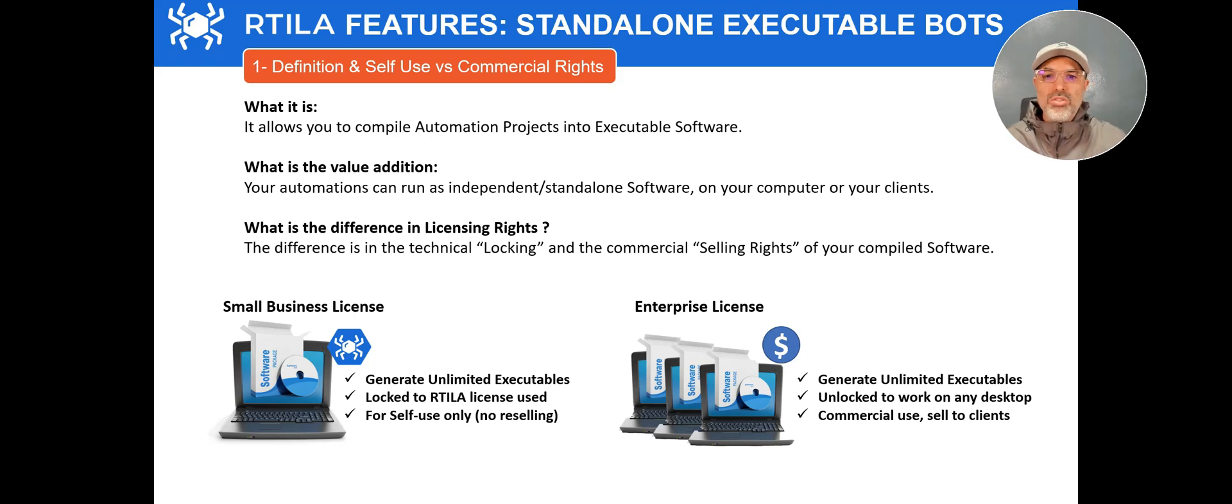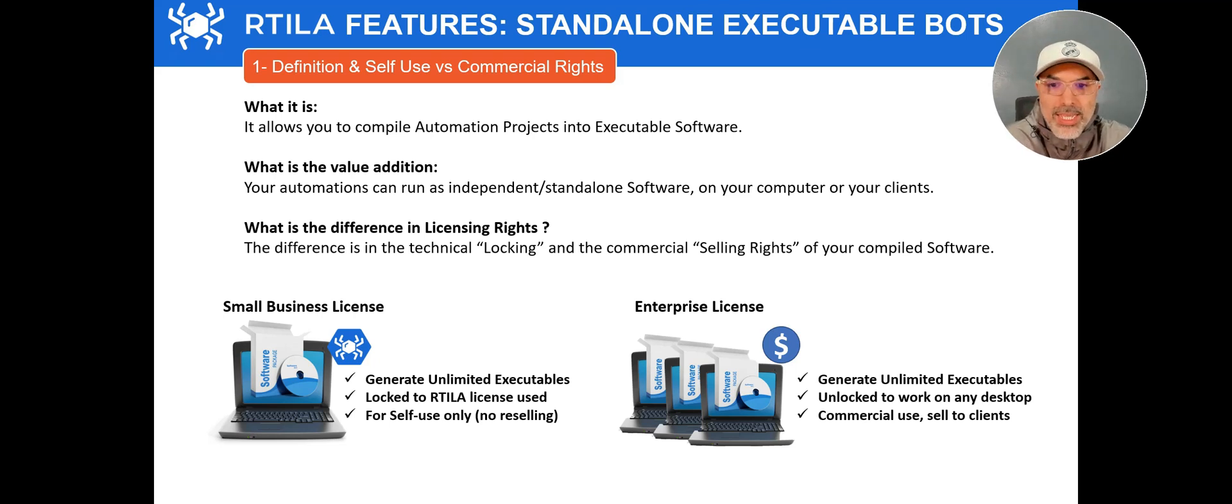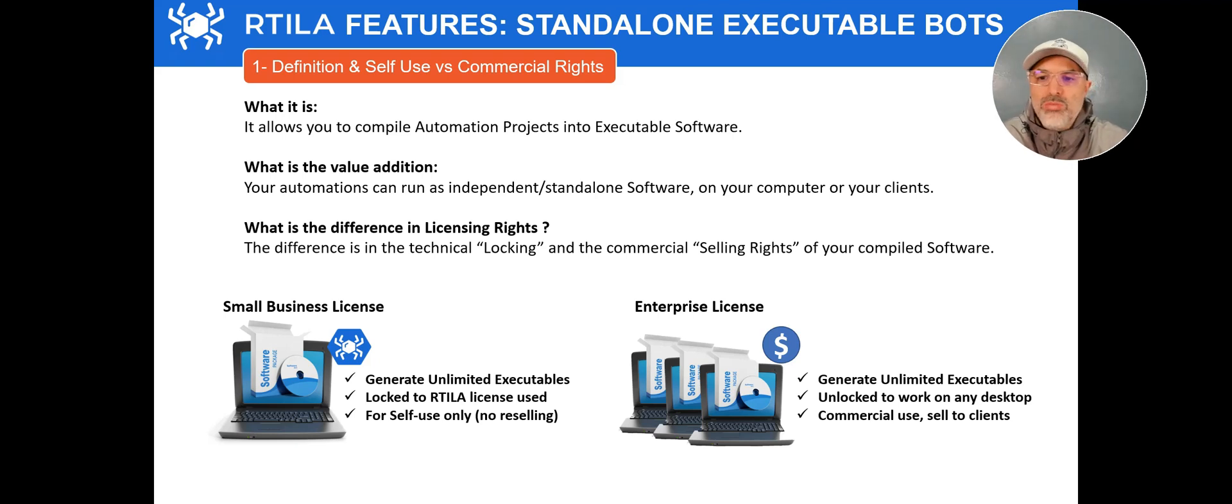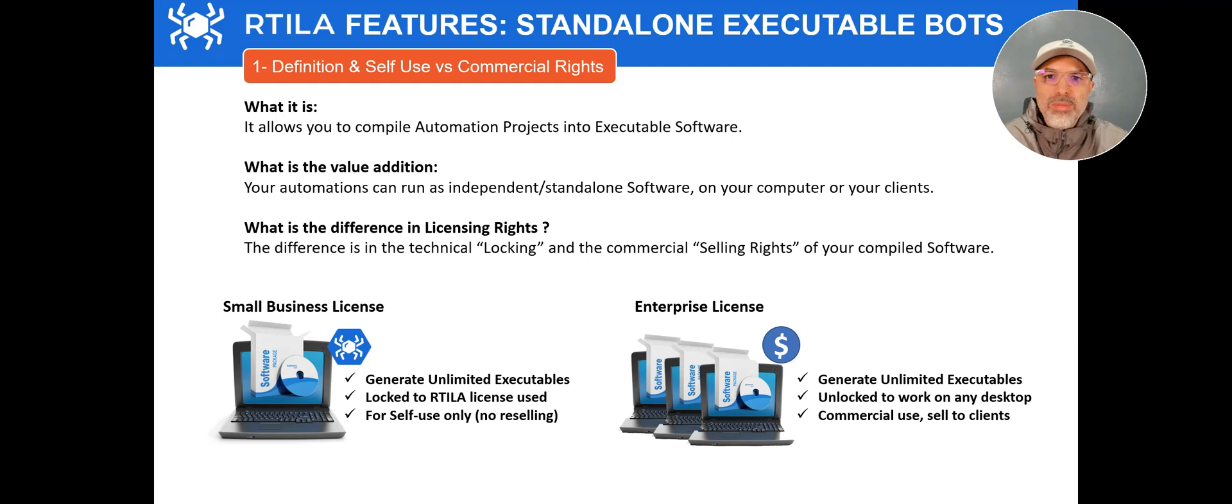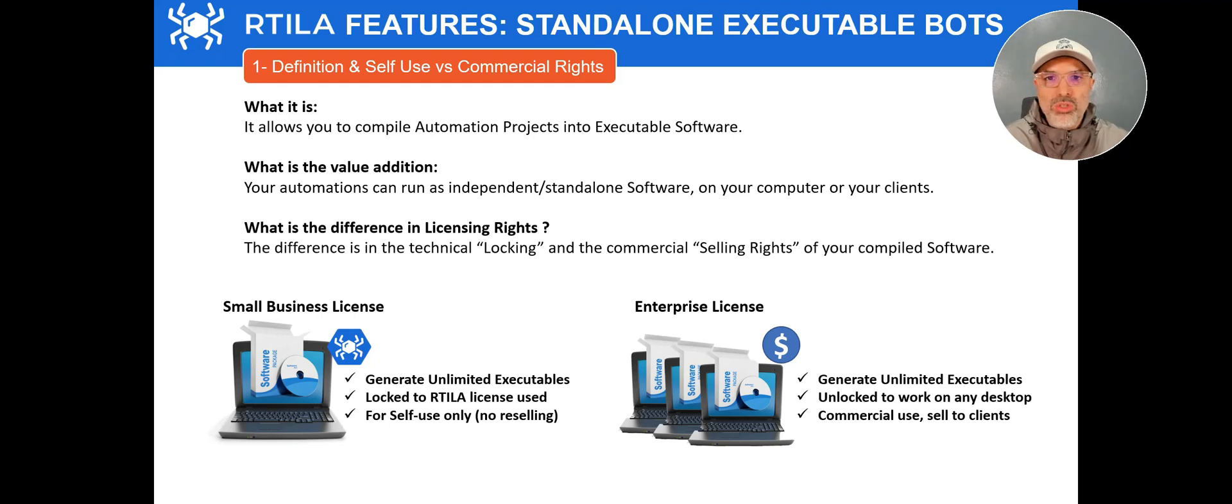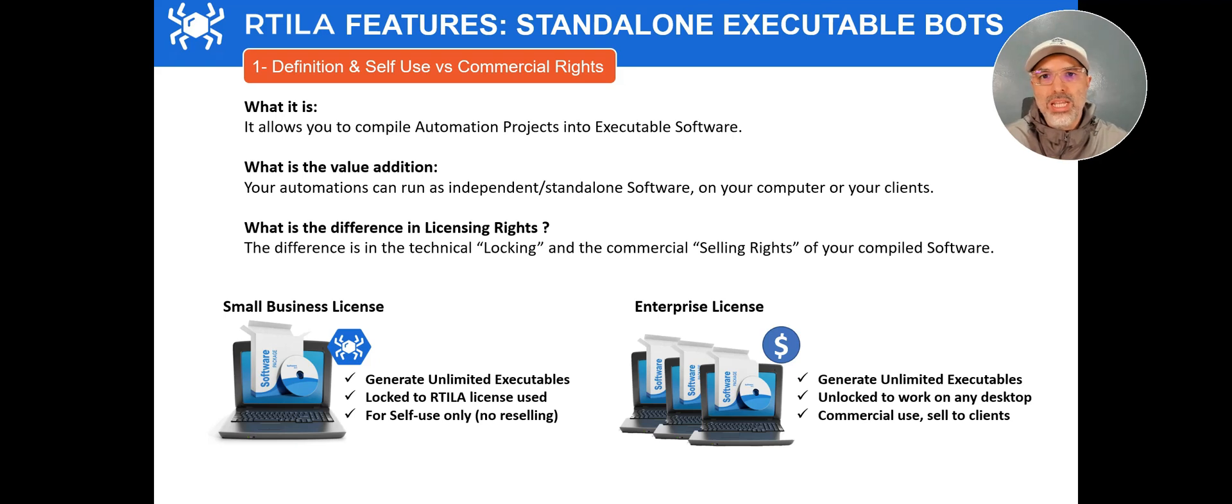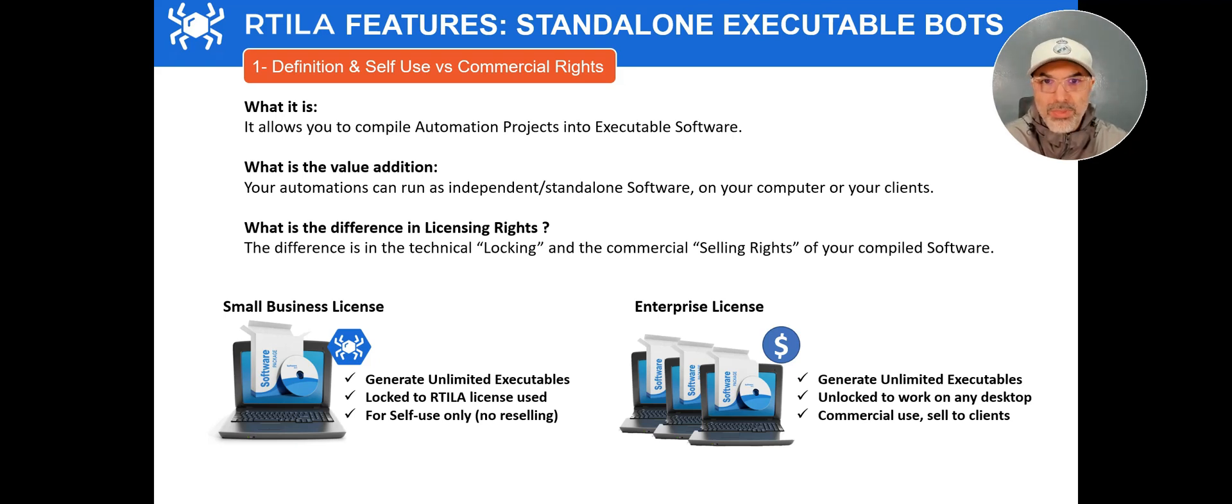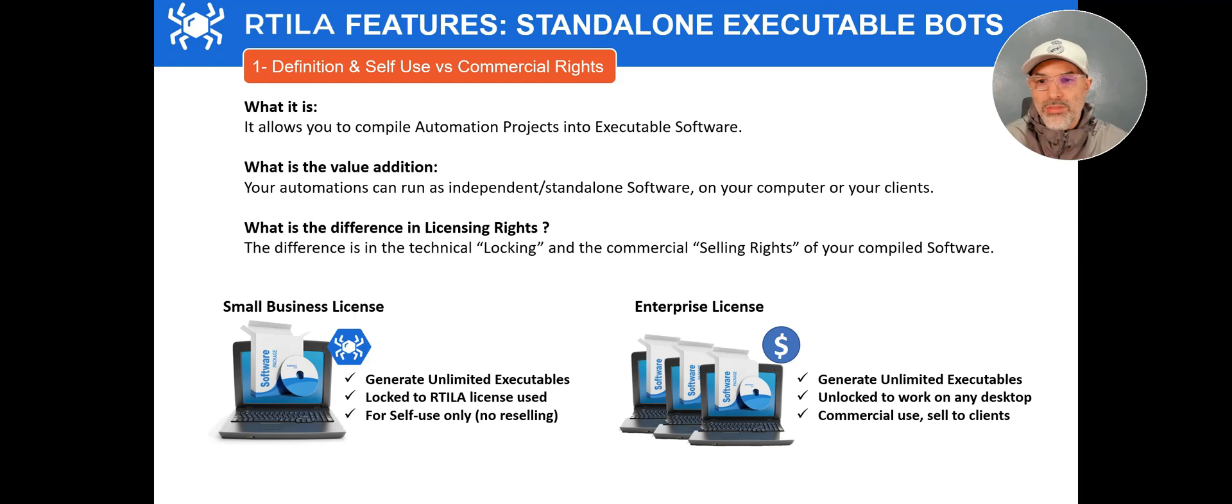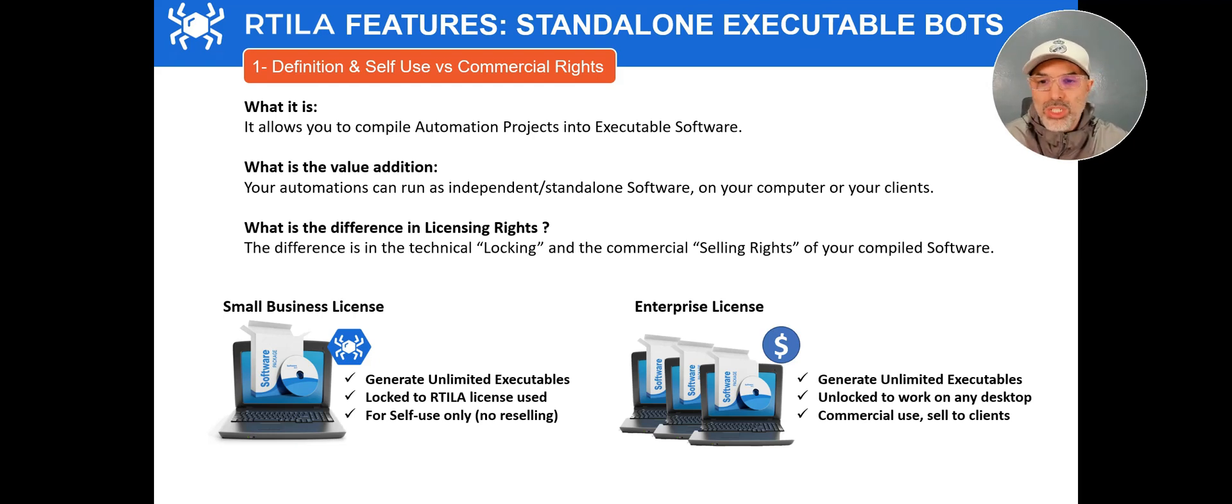And I was talking about the licenses. So when you have the equivalent of our small business license, you can create as many standalone software as you want. There is no limitation on the number. The limitation is that that software that you're going to create can only be run on the machine that had that Aratila license that generated it in the first place. So it's mainly for self-use. So if you're a small company and you're doing automations for yourself, for your business to save time and multiply your outreach, that's very good.